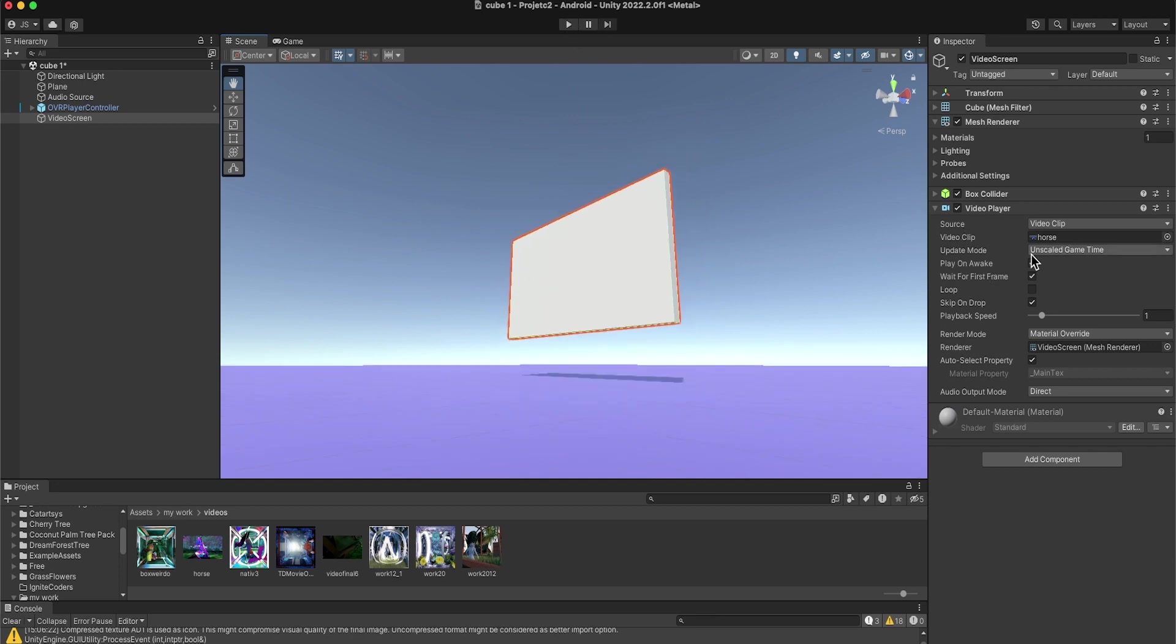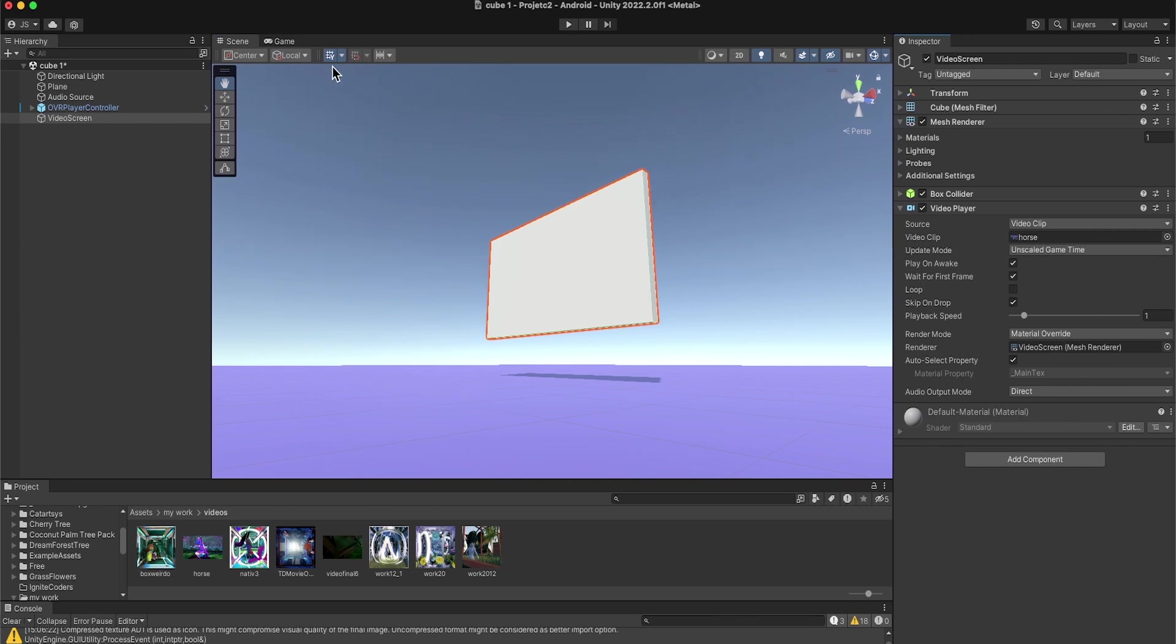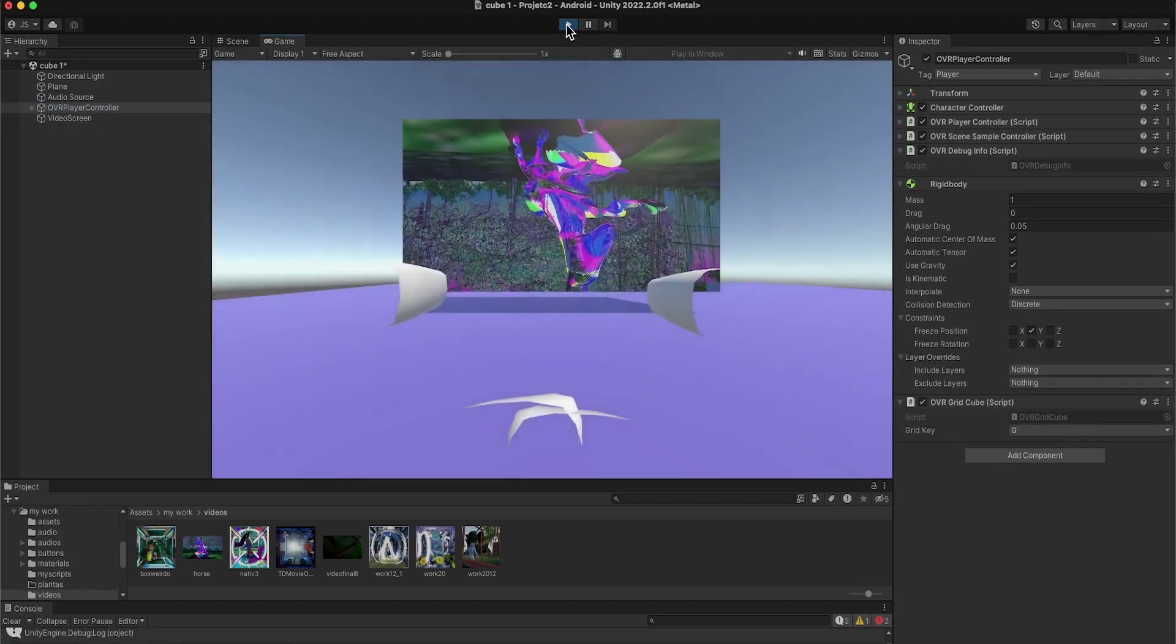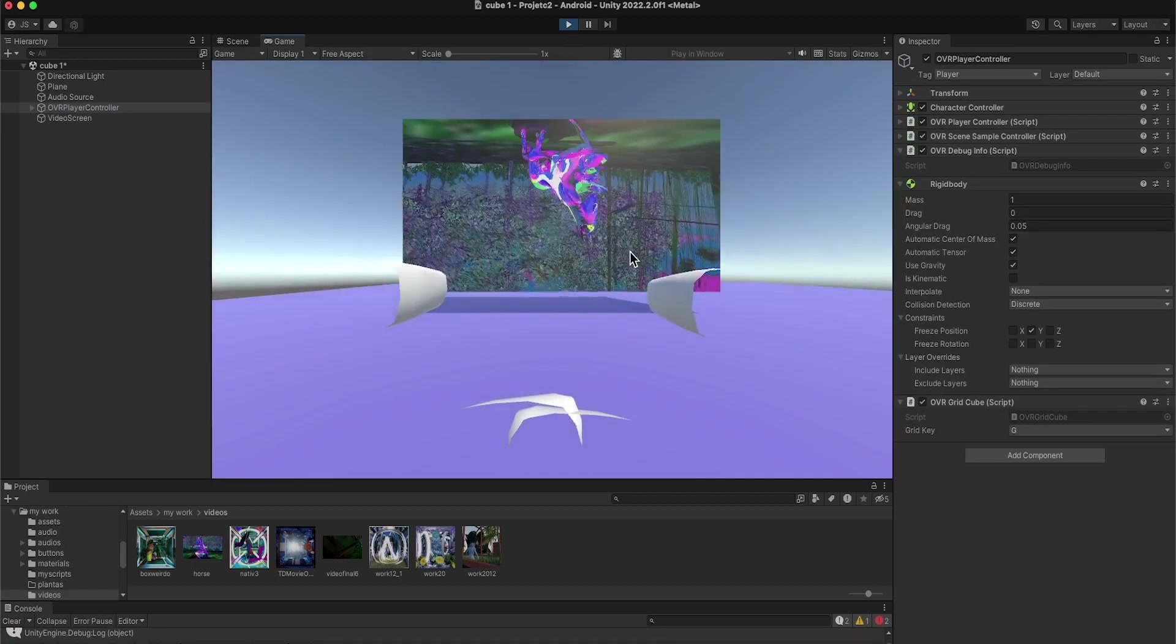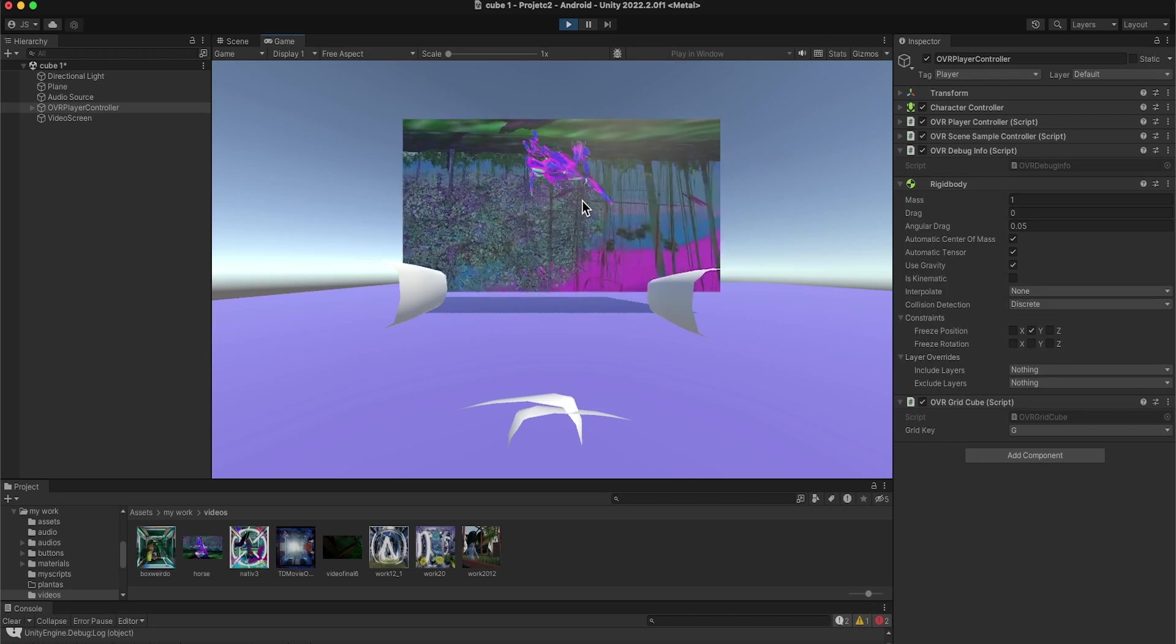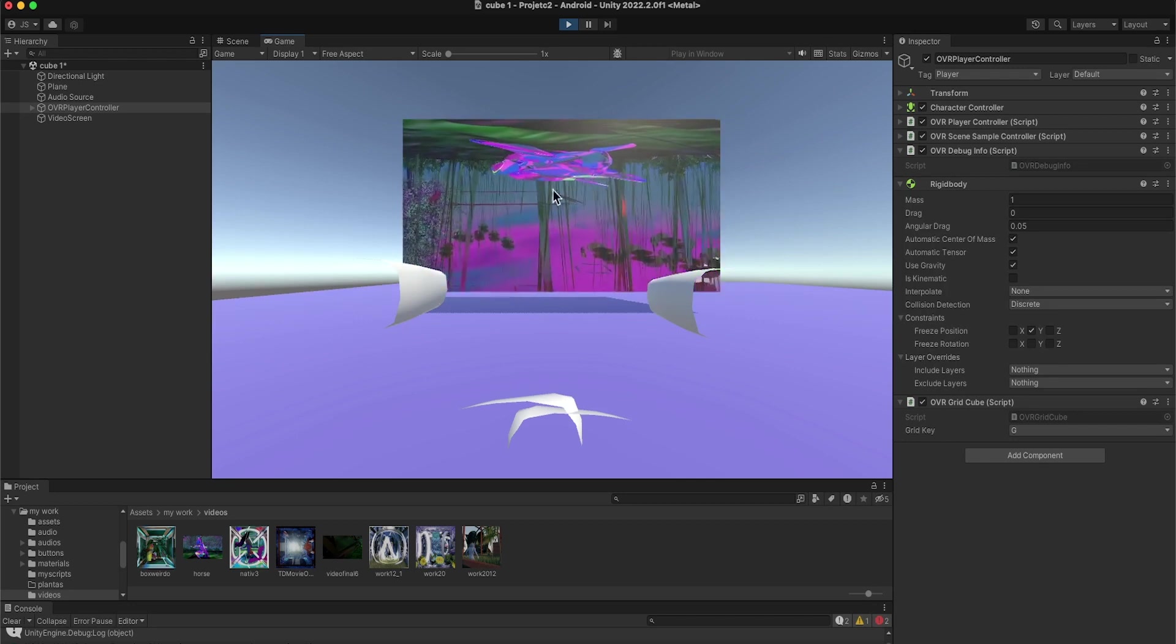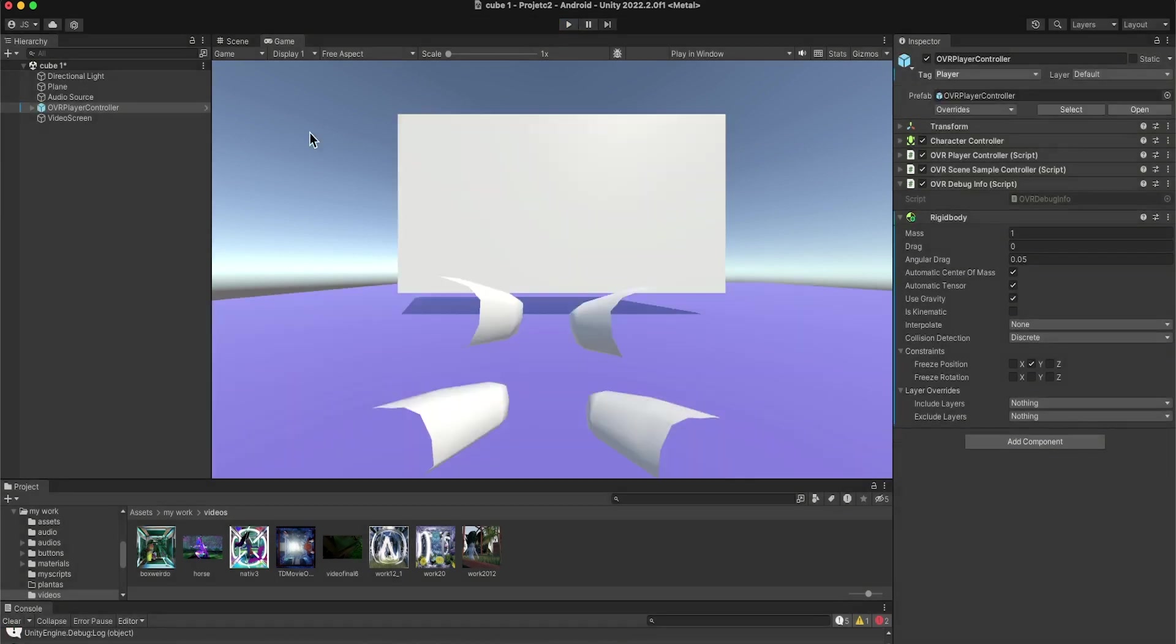When I click on the play button, it's going to play on awake. Let's see what it does. Just click on play. Right there, so the video is playing but it's reversed here.